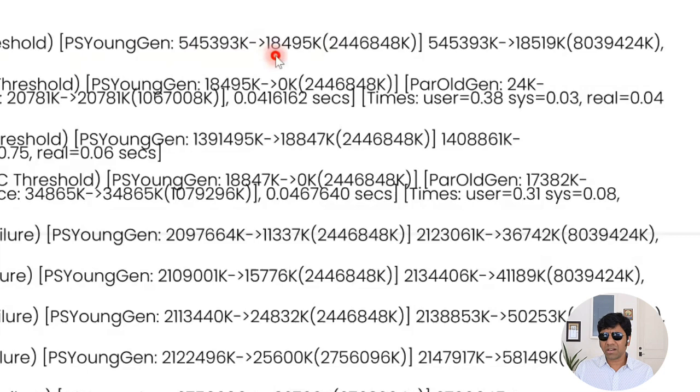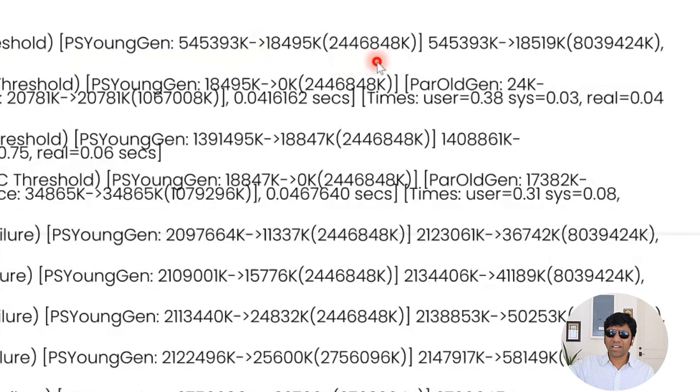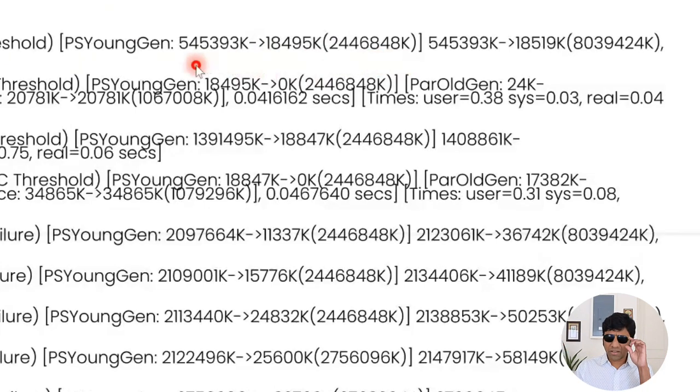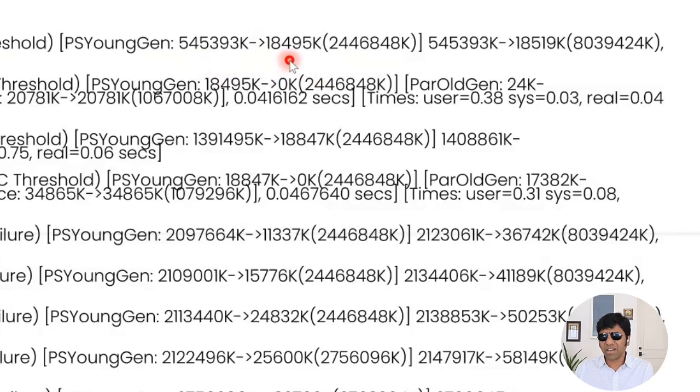What you see here is 2.4 GB. This is the allocated size of the young generation. What has been configured is 2.4 GB. And this 545 was how much objects were there in the young generation. Once the event ran, it became kind of 18 megabytes.